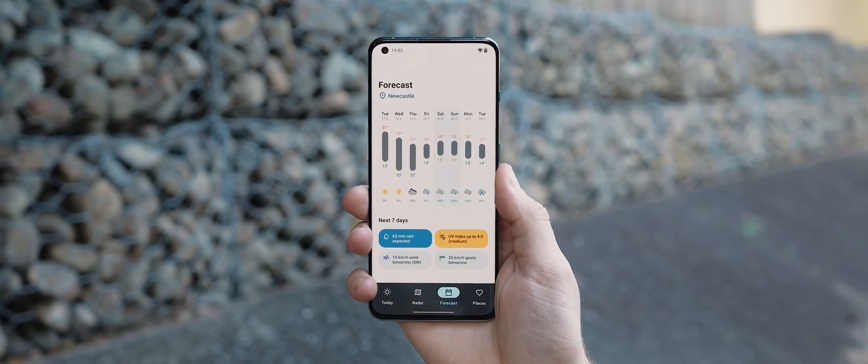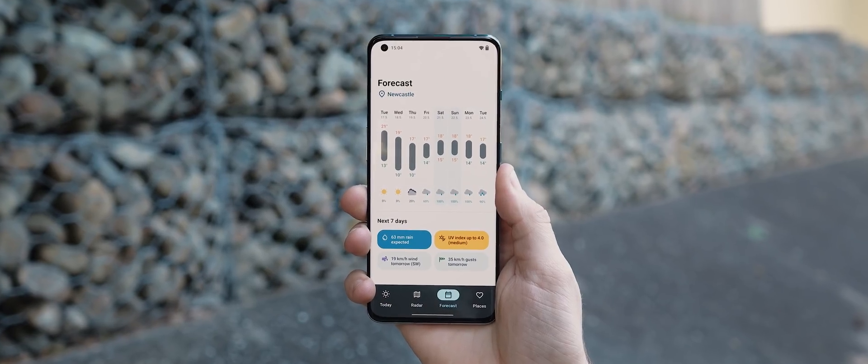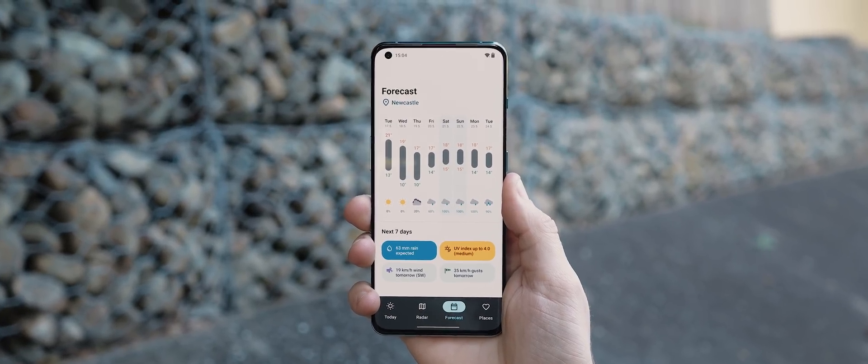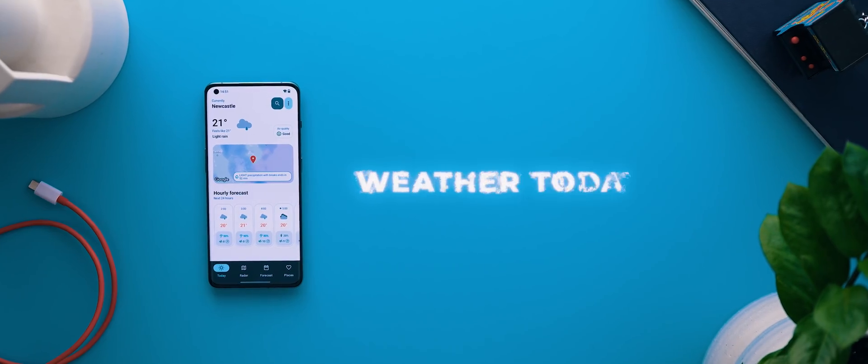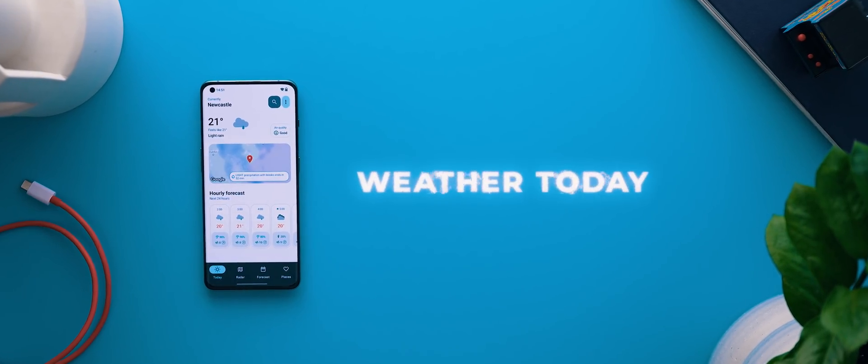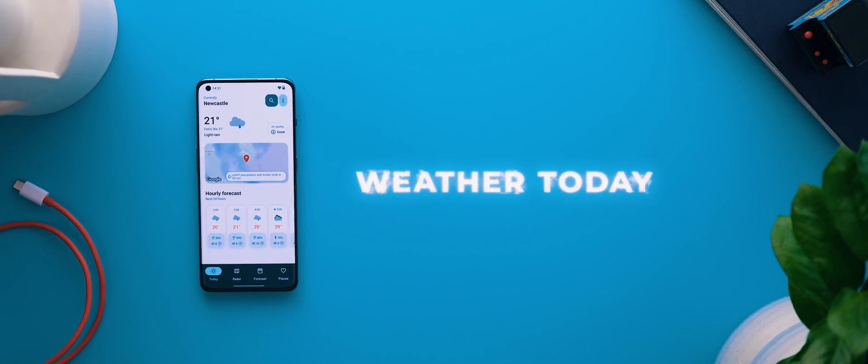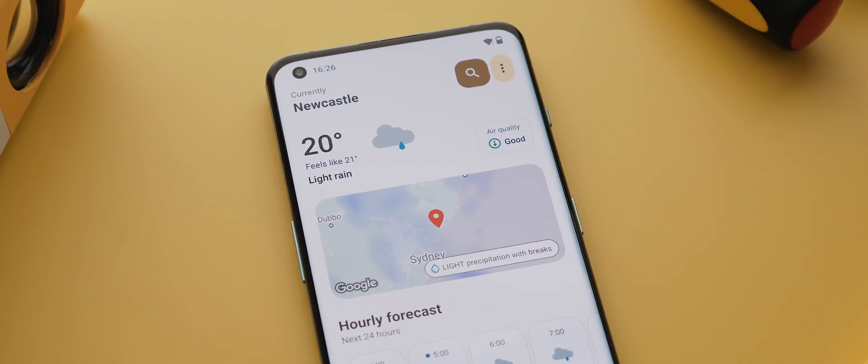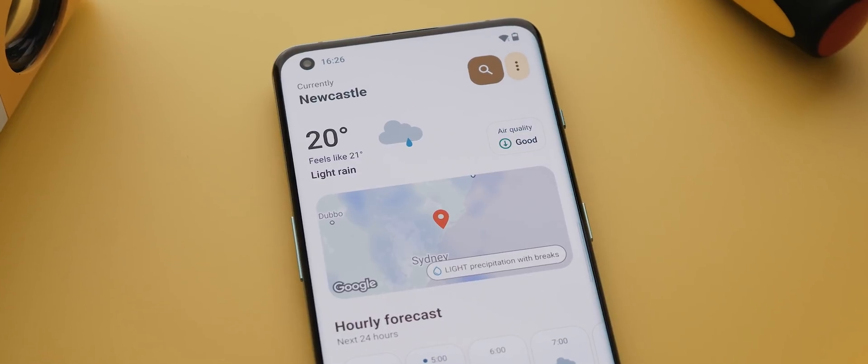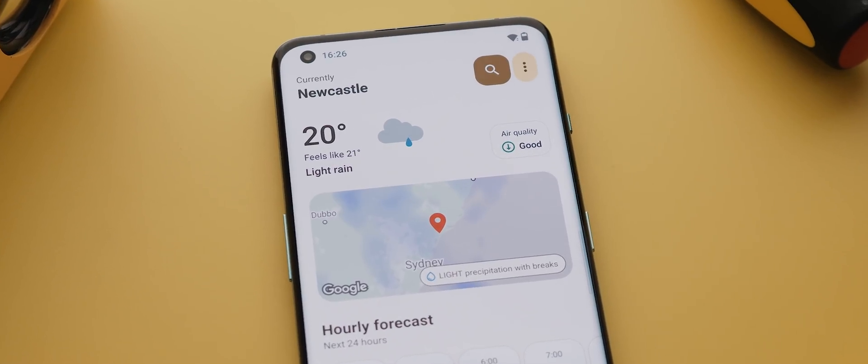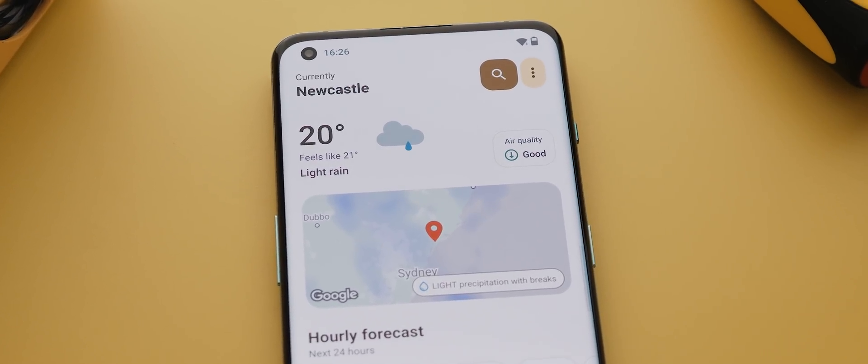Now if you've ever wondered what a modern material use style weather app designed by Google would look like then I reckon weather today would be pretty dang close.